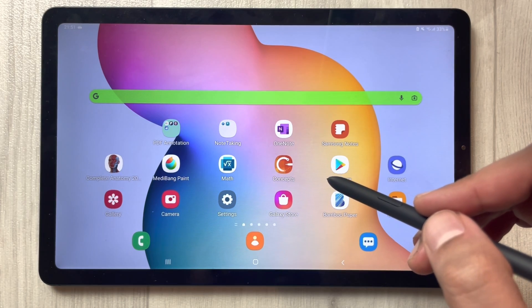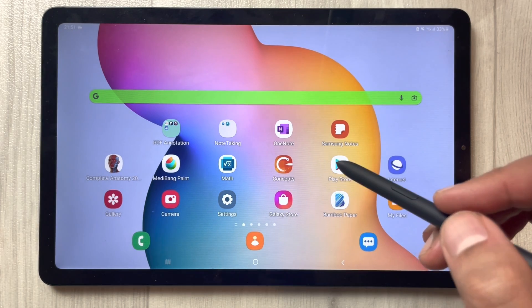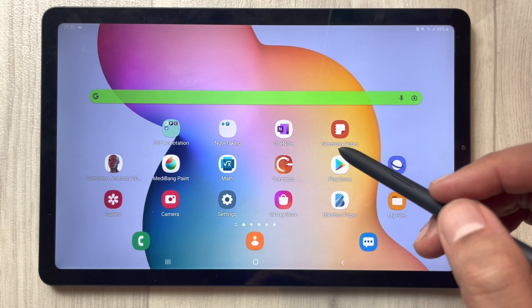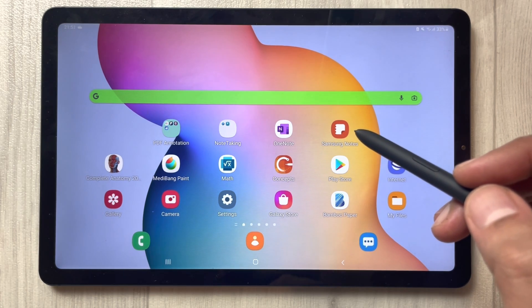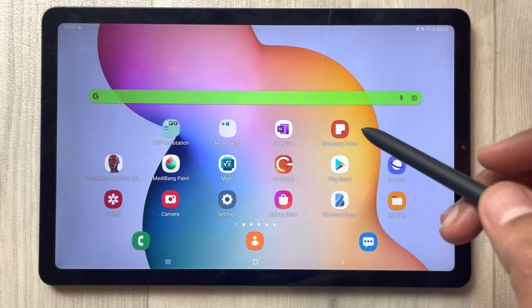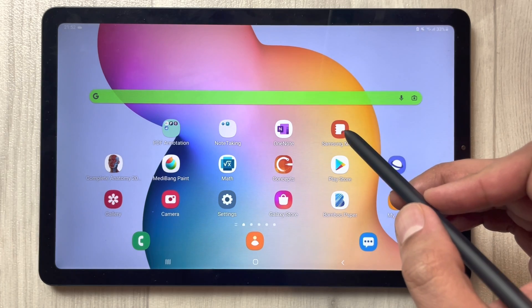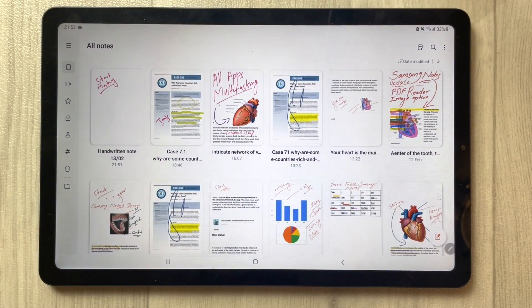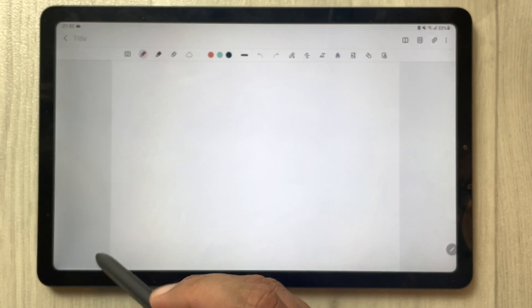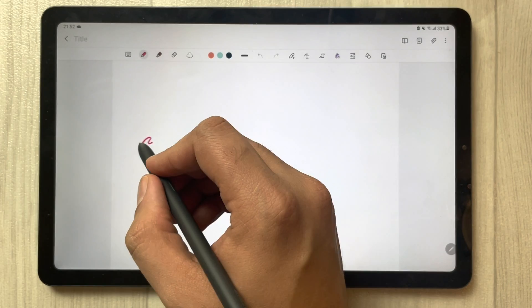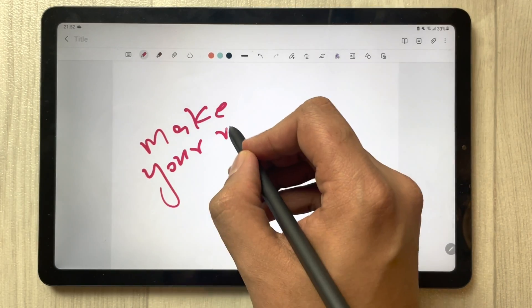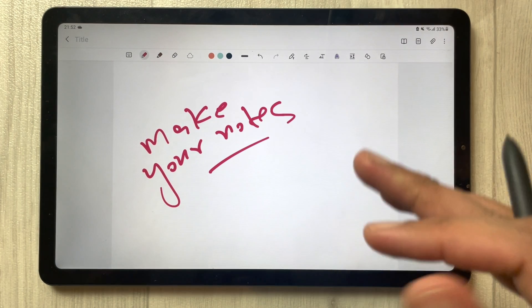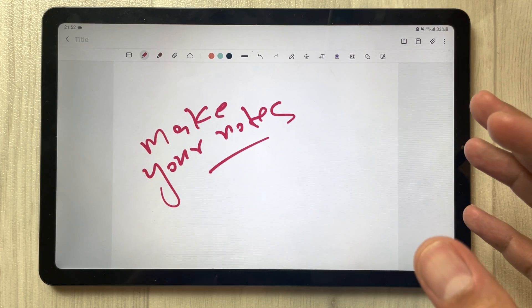Hello guys, I hope you are doing really well. In today's video I will show you how to work with Samsung Notes, PDF files, and internet browser at the same time in split screen mode. I open Samsung Notes first, then I open a new note. Here, for example, you want to make your notes and you start writing.